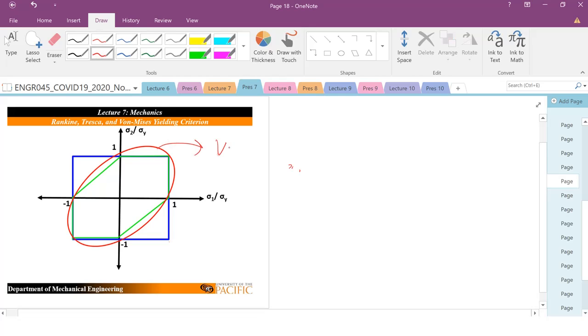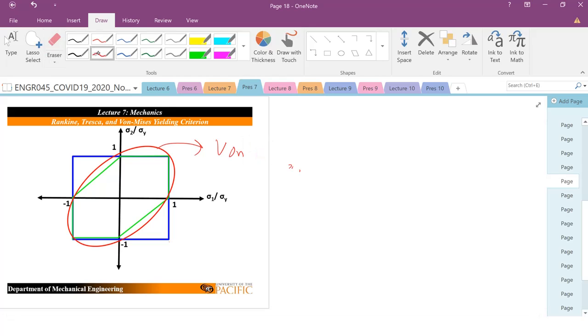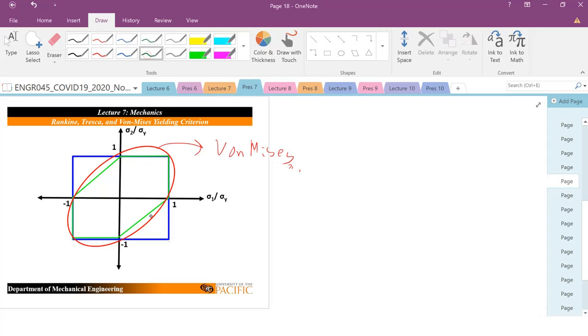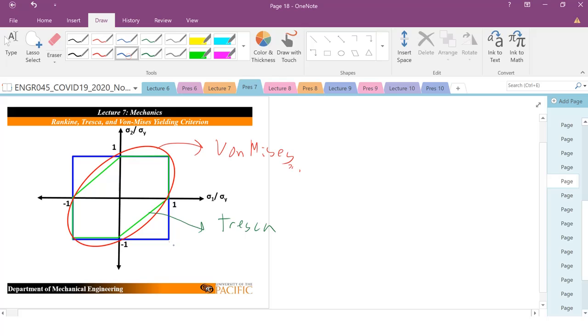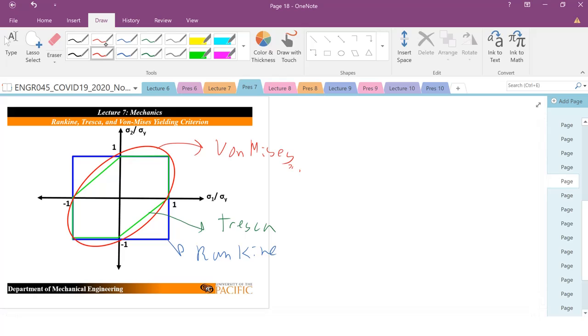So, this is von Mises. This is going to be my Tresca. And my blue is going to be my Rankine.